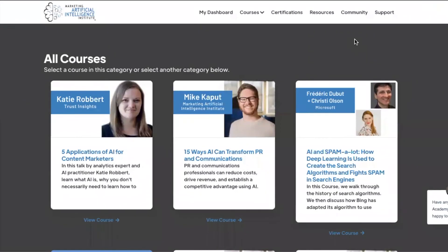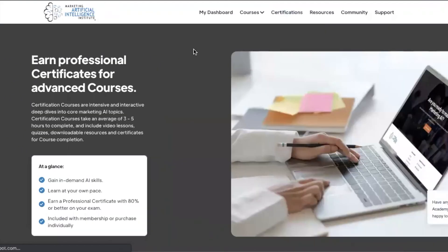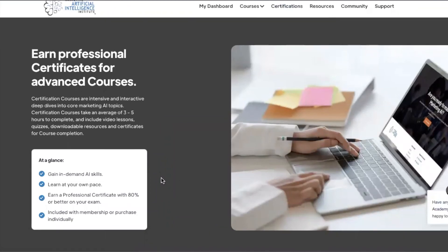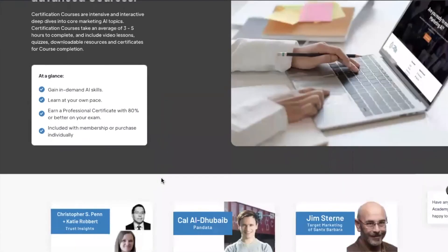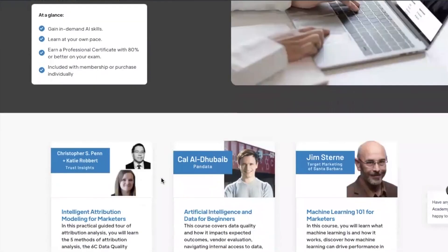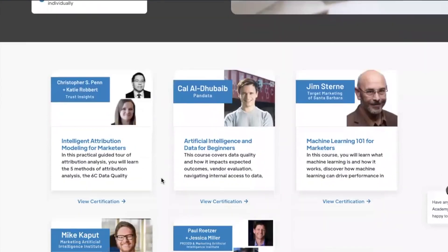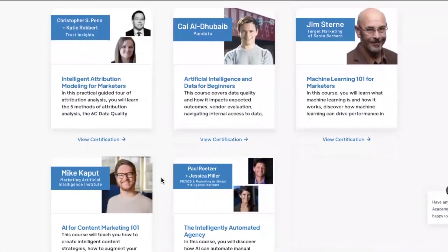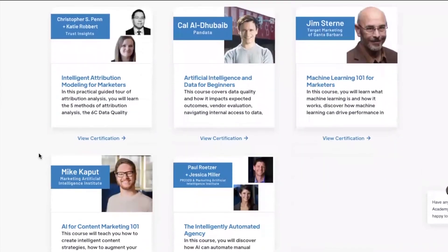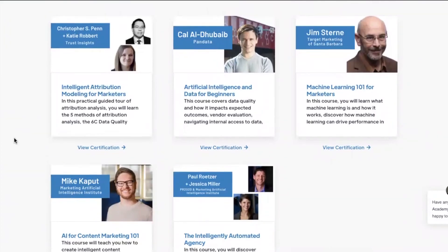Next, we can dive into our certification tab up here on our navigation bar, and you can get certified in any of our deep dive courses. We offer a wide variety of courses that take around two to four hours to complete with quizzes along the way and a final exam to test your knowledge and to receive that certification.